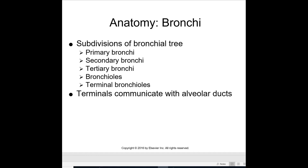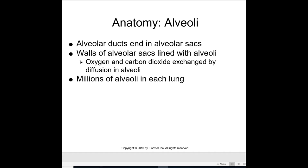Subdivisions of the bronchial tree include the primary bronchi, secondary bronchi, tertiary bronchi, bronchioles, and terminal bronchioles. The terminals communicate with the alveolar ducts. The alveolar ducts end in the alveolar sacs, whose walls are lined with alveoli. Oxygen and carbon dioxide are exchanged by diffusion in the alveoli, and millions of alveoli are found in each lung.